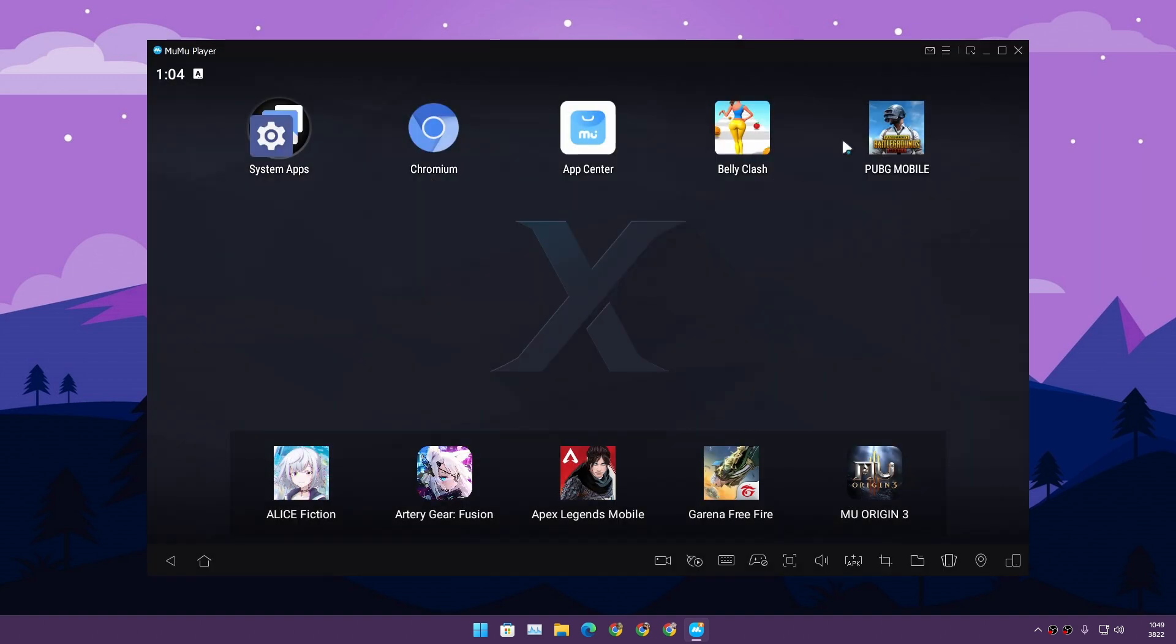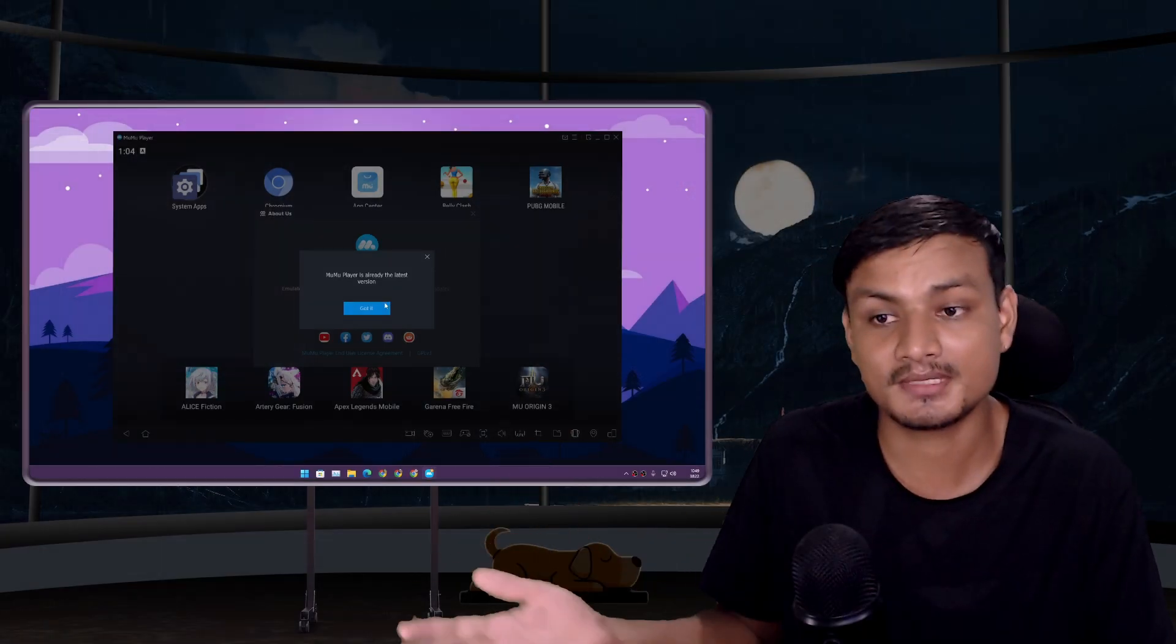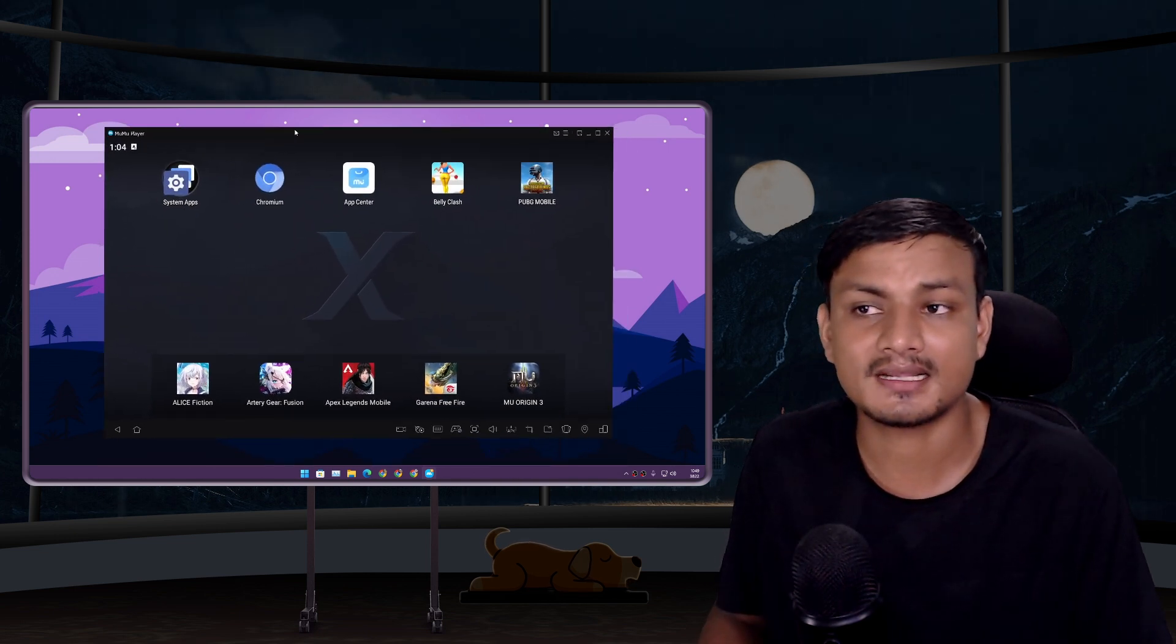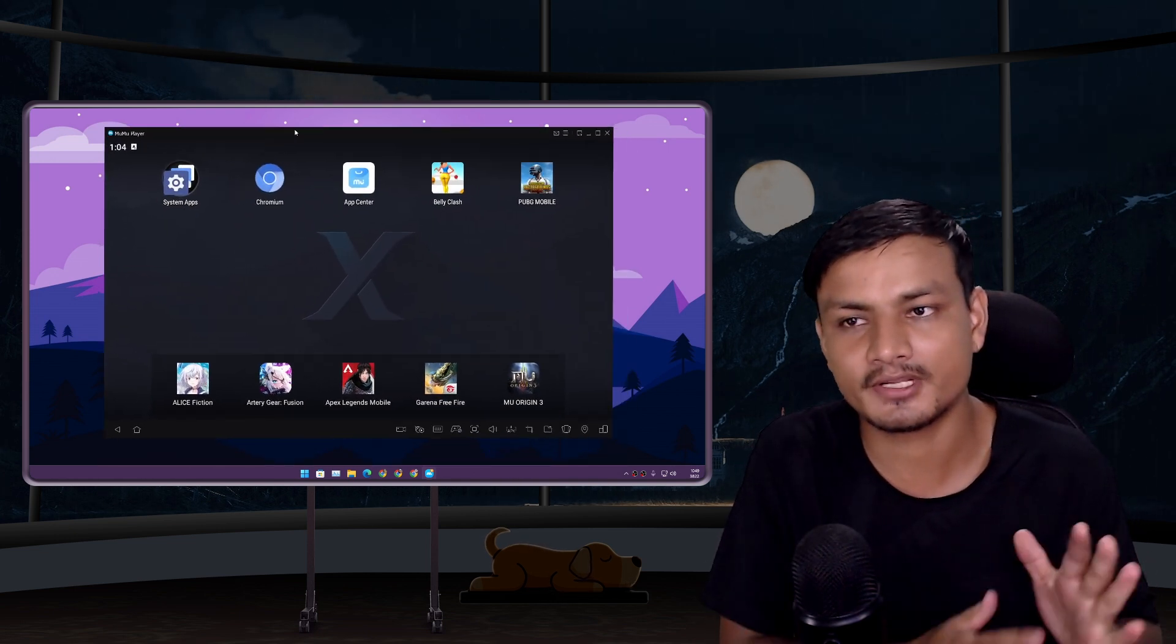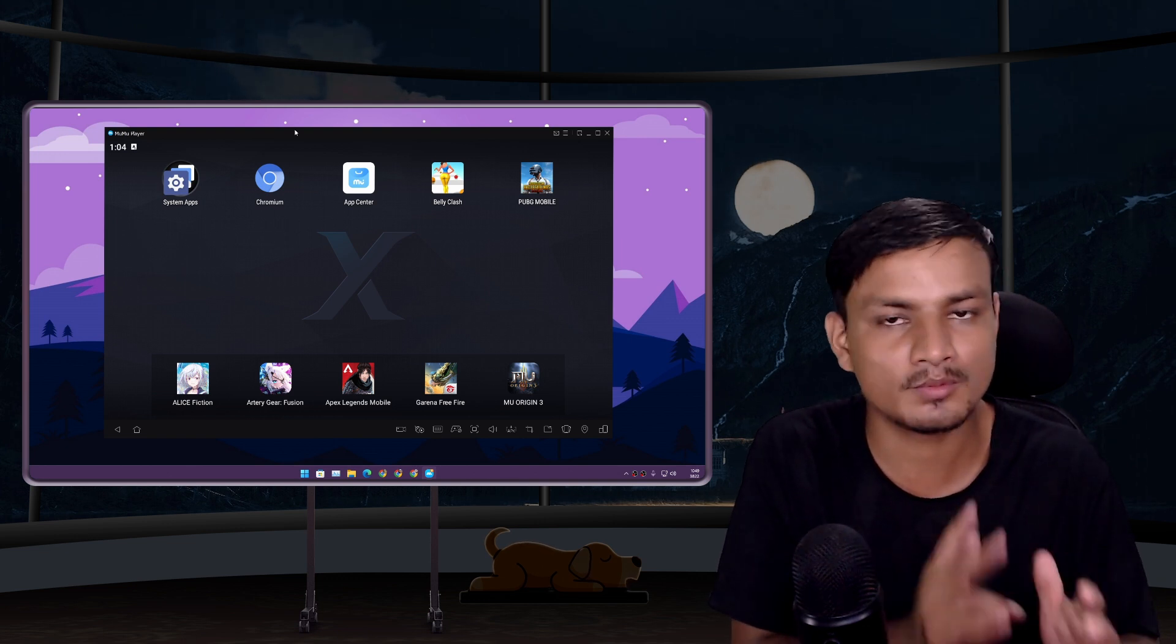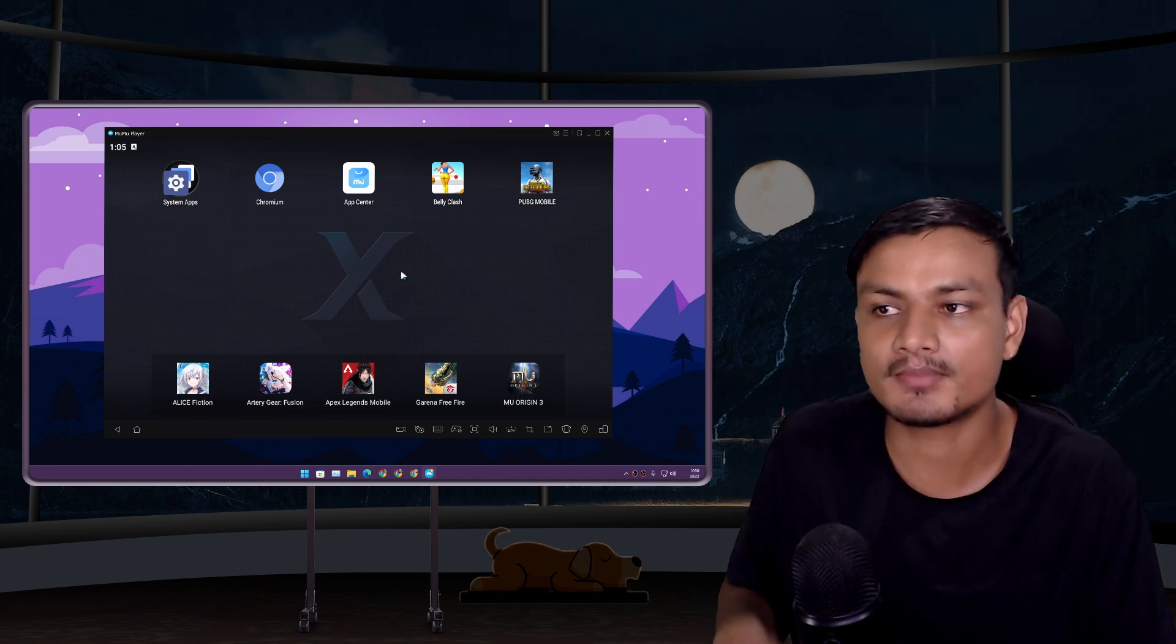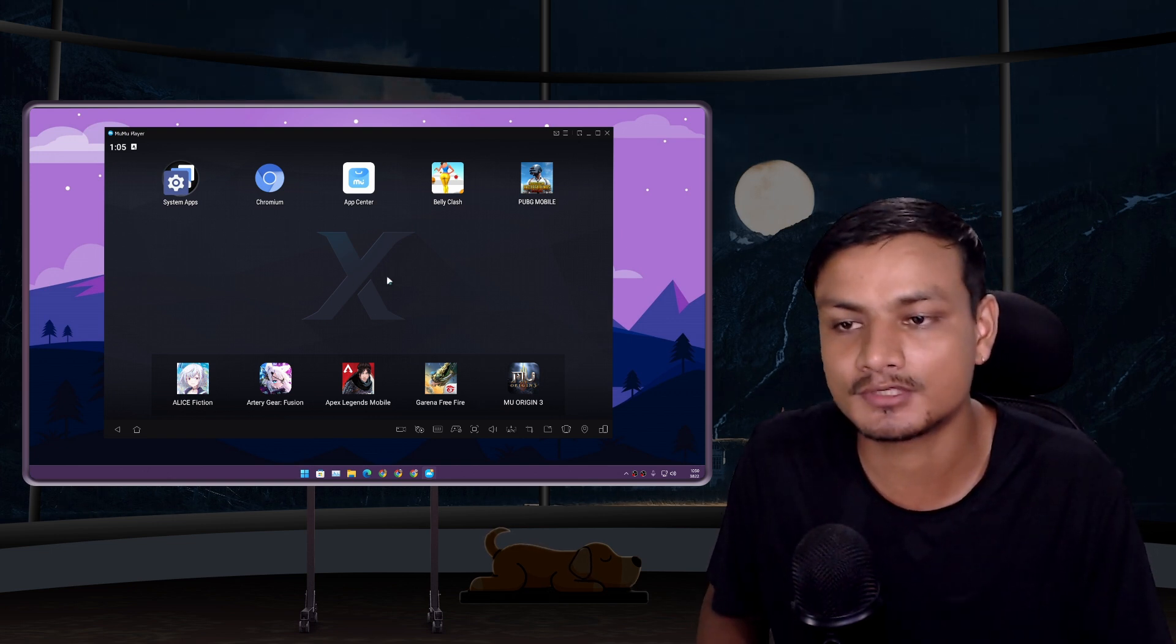If there's an update, you just go to the About Us section and check for update. When there is an update, you'll get it. I think that's it. I might do a comparison video of BlueStacks versus MuMu Player X in the future. It's going to be a real battle between the most popular Android emulator versus the latest version Android emulator.